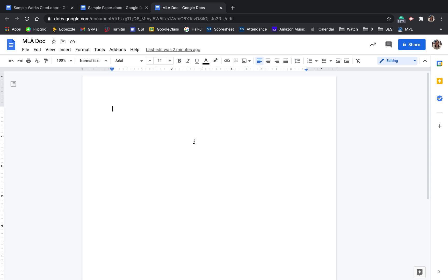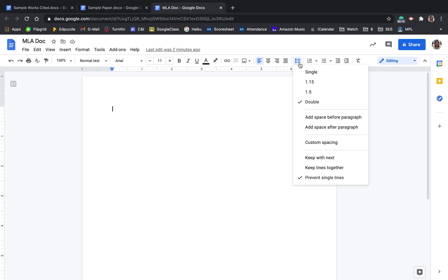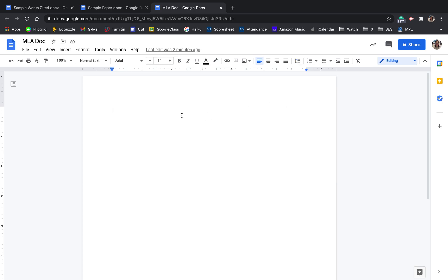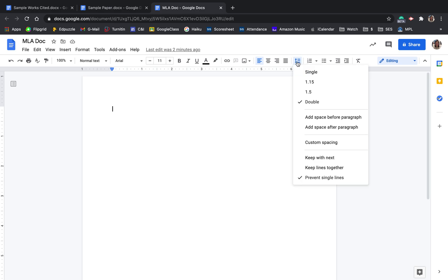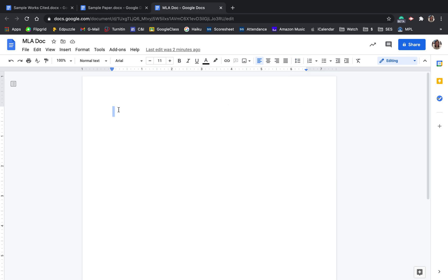Next, let's double space before we ever type anything. So this icon right here is line spacing with the up and down arrow and the three lines. Double space is not the default. You want to click double. If you've already typed something in your paper without double spacing or without setting that first, make sure you command A or select all before you click the double spacing so that the formatting will apply to everything in the document.